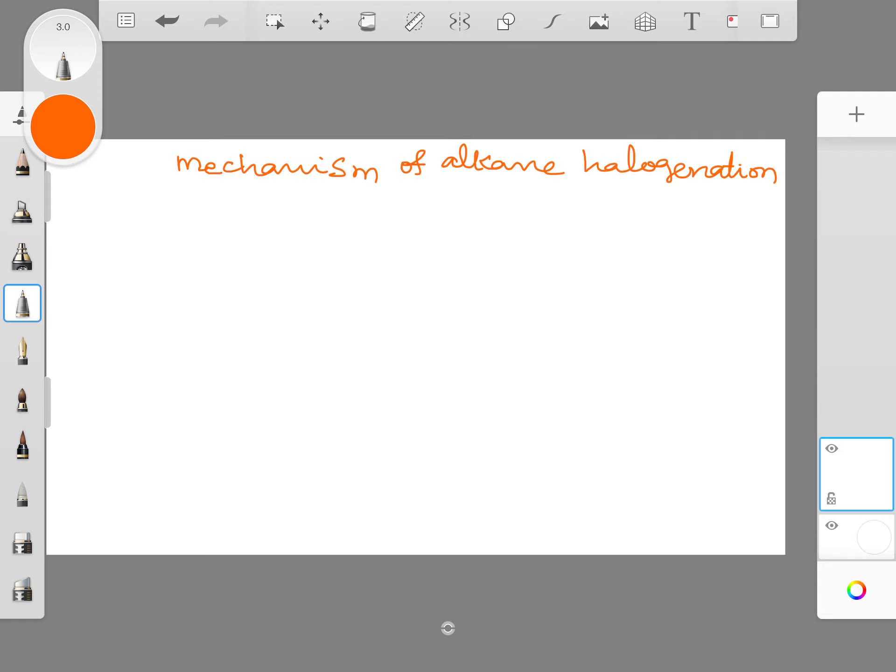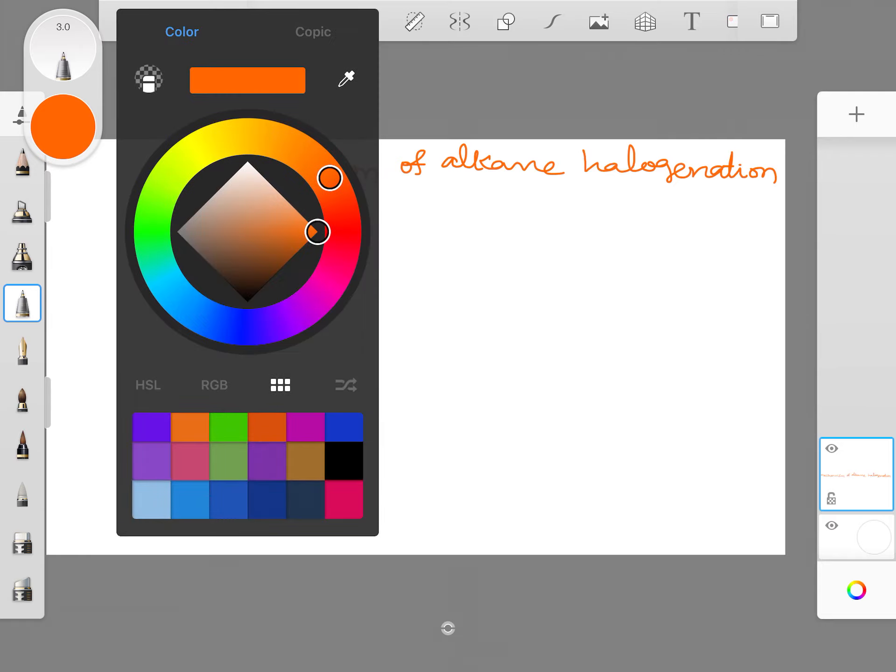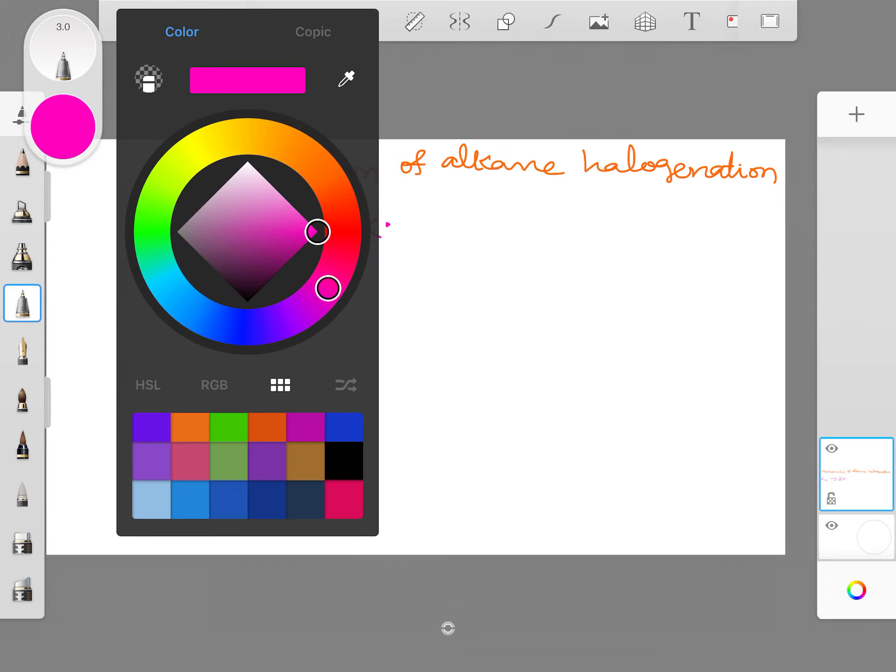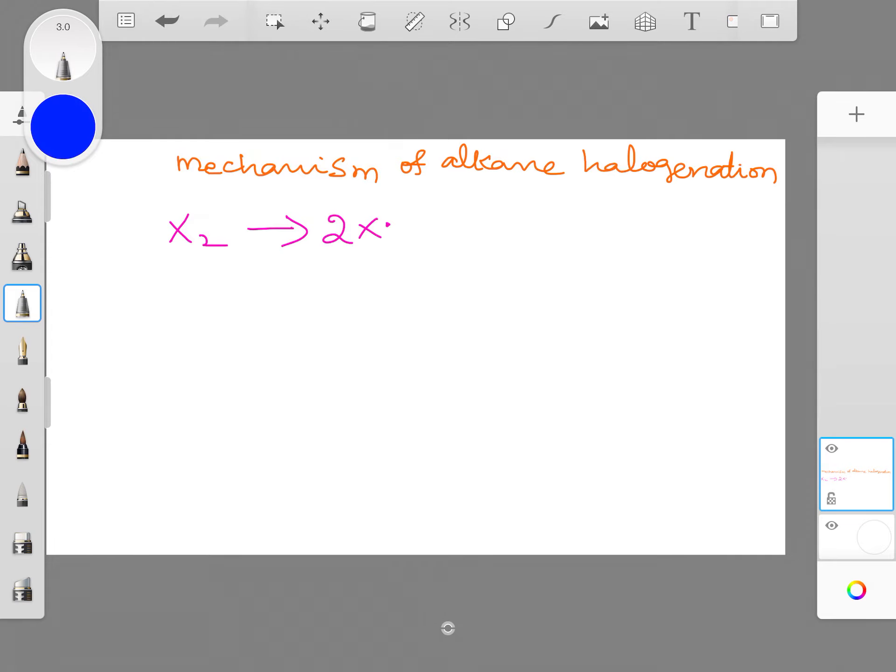Now I want to write an equation with a different color. I click on the color palette, I go to the pink or purple, whatever color I can choose and I write X2 giving 2X dot. This reaction is a initiation reaction. So I put this as a different color.